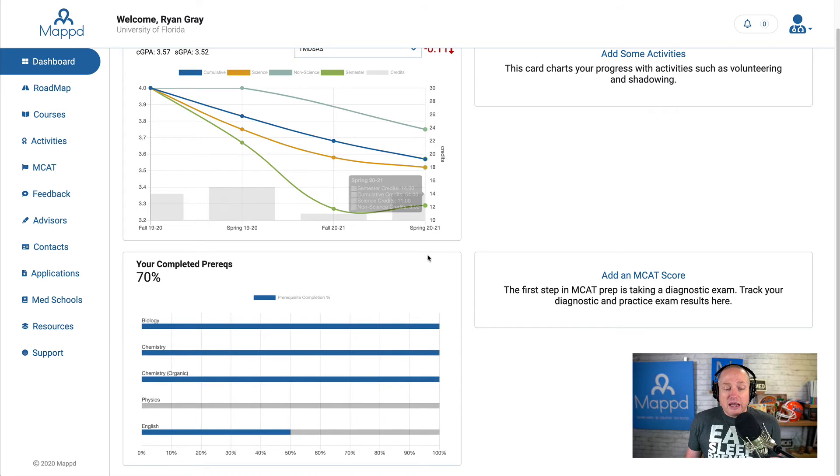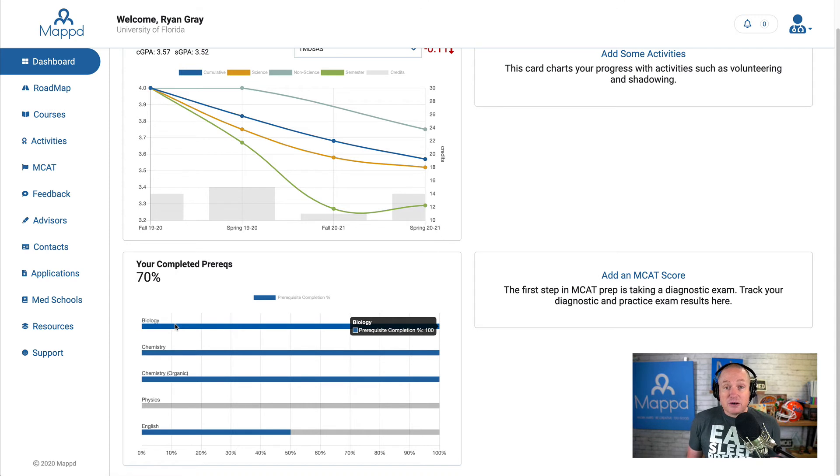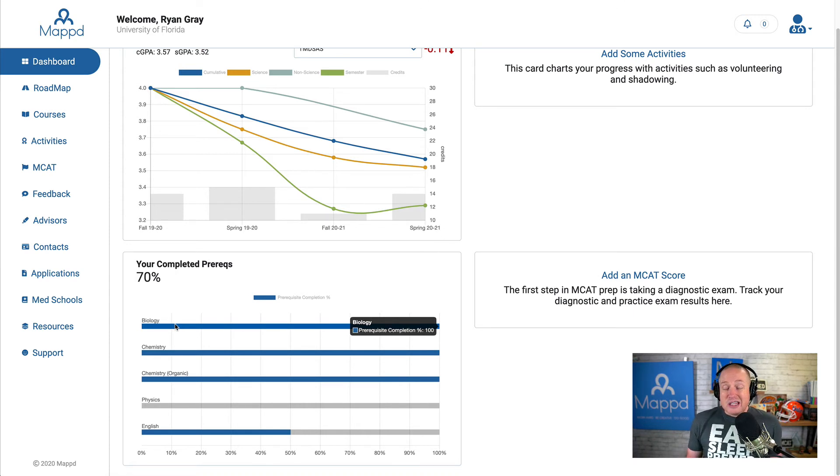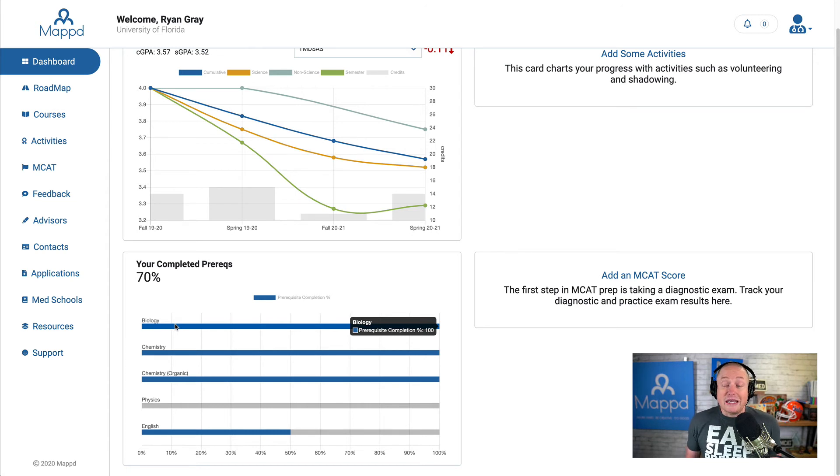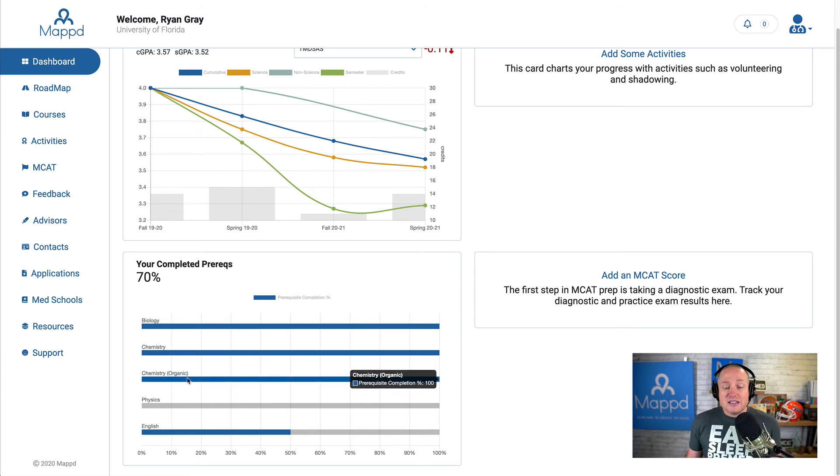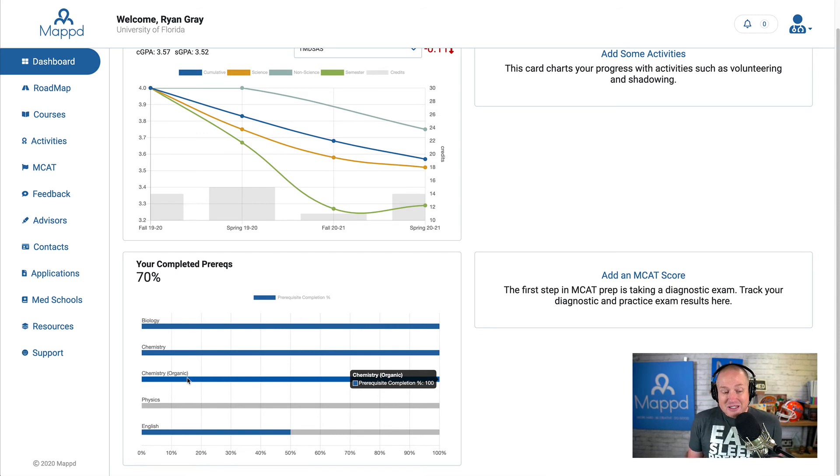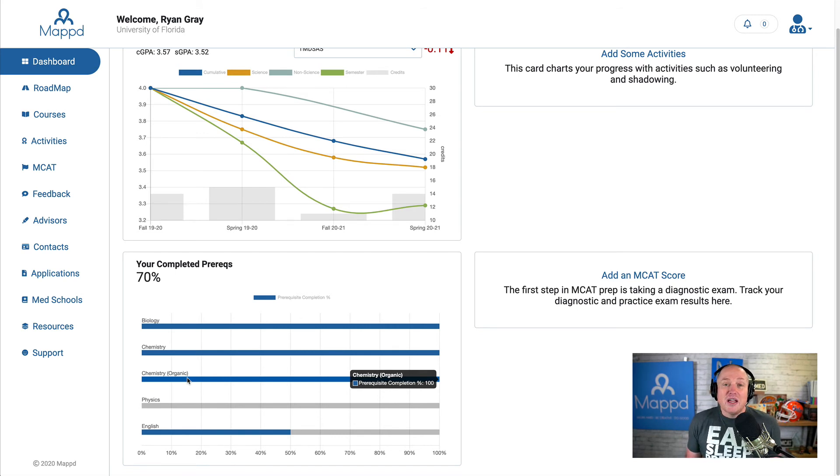One other thing I want to show you on here is it will track my prereqs. And again, sometimes it gets the prereqs right when you add your course. Sometimes you have to change it. Just keep an eye on that. That is a beta feature as I'm recording this video. And you can see I've done my biology credits, my science credits. And this is the basic rule of thumb of a year of biology, a year of chemistry, the organic chemistry semesters, having a year of physics, a year of English.